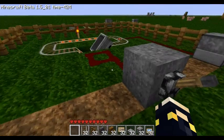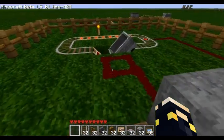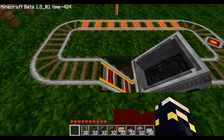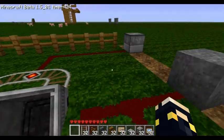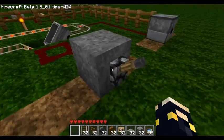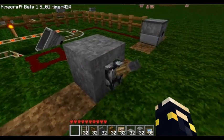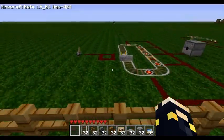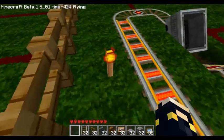And when you turn the booster off, it actually acts as a brake and it stops the cart. So this is the first one I wanted to show you, and I made a couple more over here.